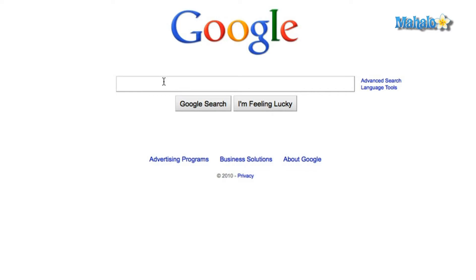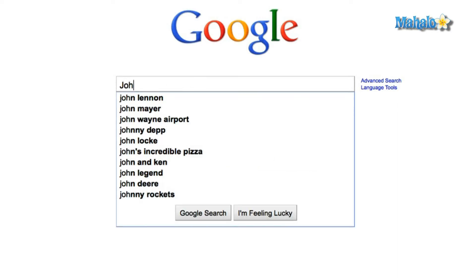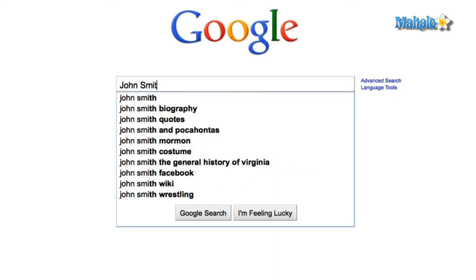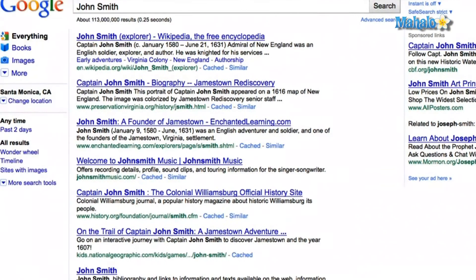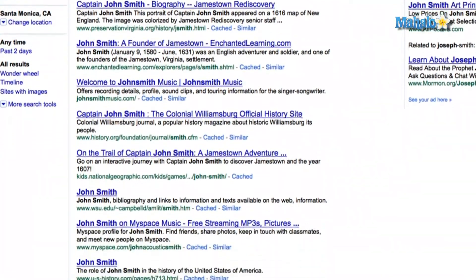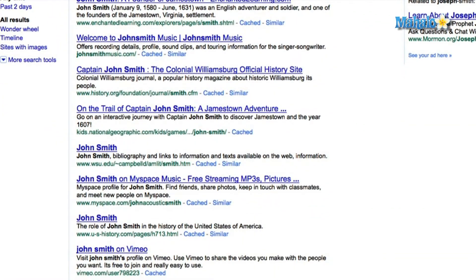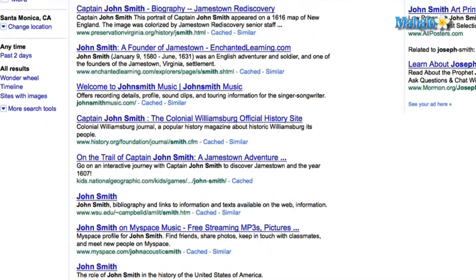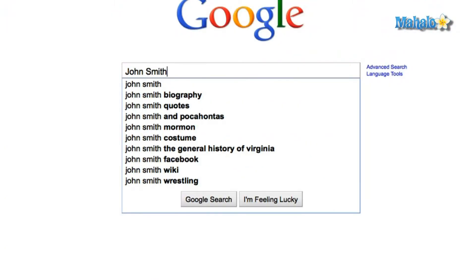Google allows you to hone your search to individual sites instead of searching the internet as a whole. For example, say we're going to be searching for John Smith. You can see that we have millions of links that appear, many of which have no use to us. So let's make Google search again, only this time, let's only search in wikipedia.org.